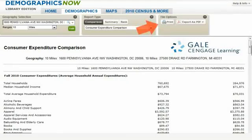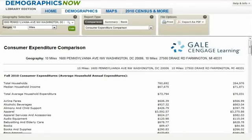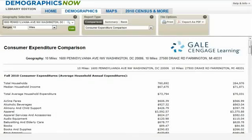If you want to print the report, simply click on the print icon located in the file options box. If you would like to export the report, you may download the file in PDF, Excel, or Word formats. And remember, at any time, you can easily edit your geography selection or choose to view another report type for the current location by toggling the report type options. Finding demographic information for a location has never been easier.